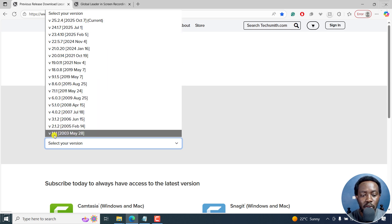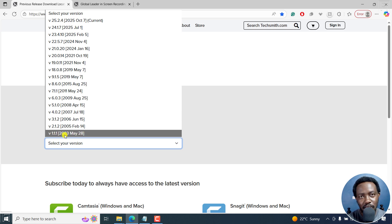You can also go all the way back to version 1.1.1 as of May 28, 2003. So Camtasia has been around for about 22 years, which is really awesome to see.